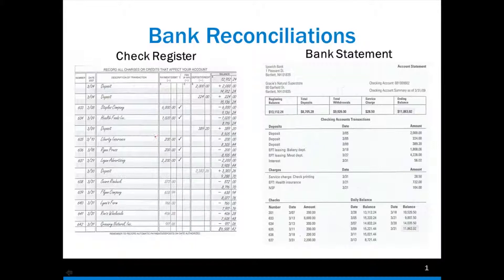A lot of people don't use a check register in their personal account. Today, with the internet, it's relatively easy to log into your bank account and see what transactions have occurred. That's fine for a personal account, but in businesses, every business has a check register. The reason is that more than one person is handling the checking account. In an office, you might have three people — one doing accounts receivable making deposits, another doing accounts payable writing checks. You keep the check register in order to know what your running balance is at any given moment in time.